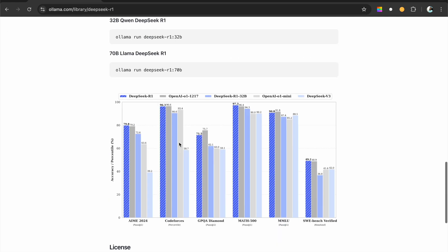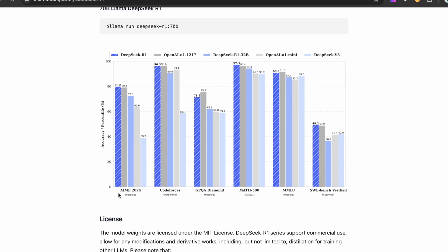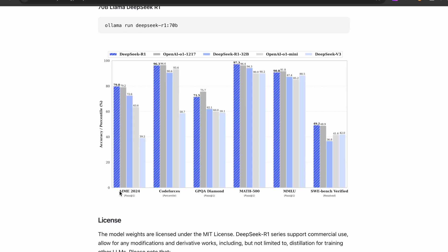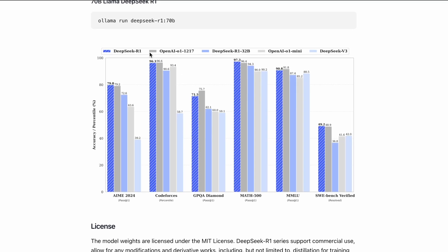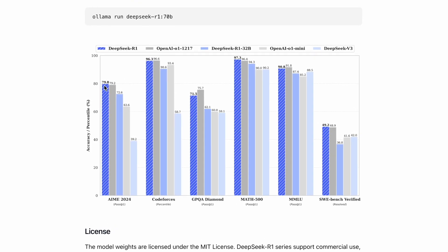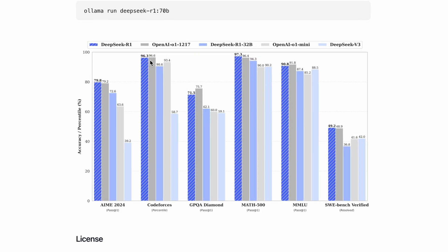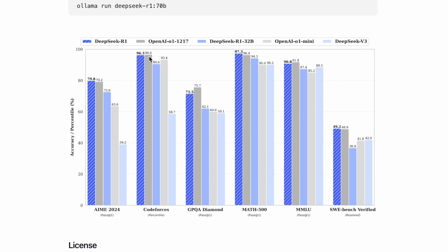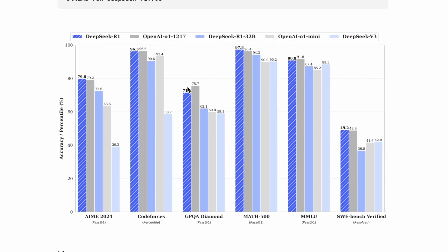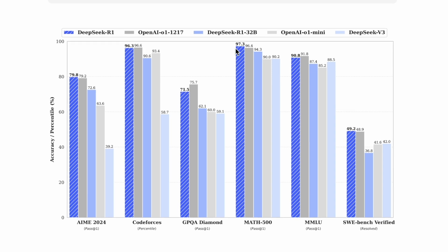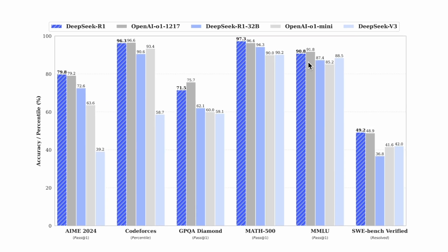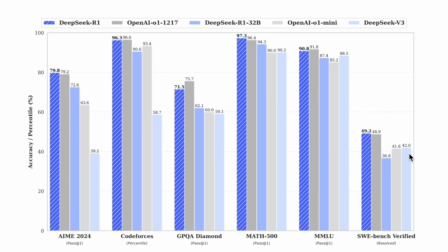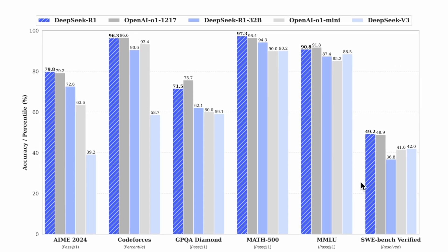DeepSeek R1 is the name of the model. And here are the benchmarks for the AIME dataset, the code forces and it beats OpenAI. Look at that. It beats OpenAI most of the time. This is 79, 79.2, 79.8. Here is 76, 76.6. OpenAI 01 slightly beats it in this one. It also slightly beats it here, but the DeepSeek beats it hands down. Maybe not hands down, but it beats it here as well. OpenAI beats it here and beats it. It beats OpenAI here.